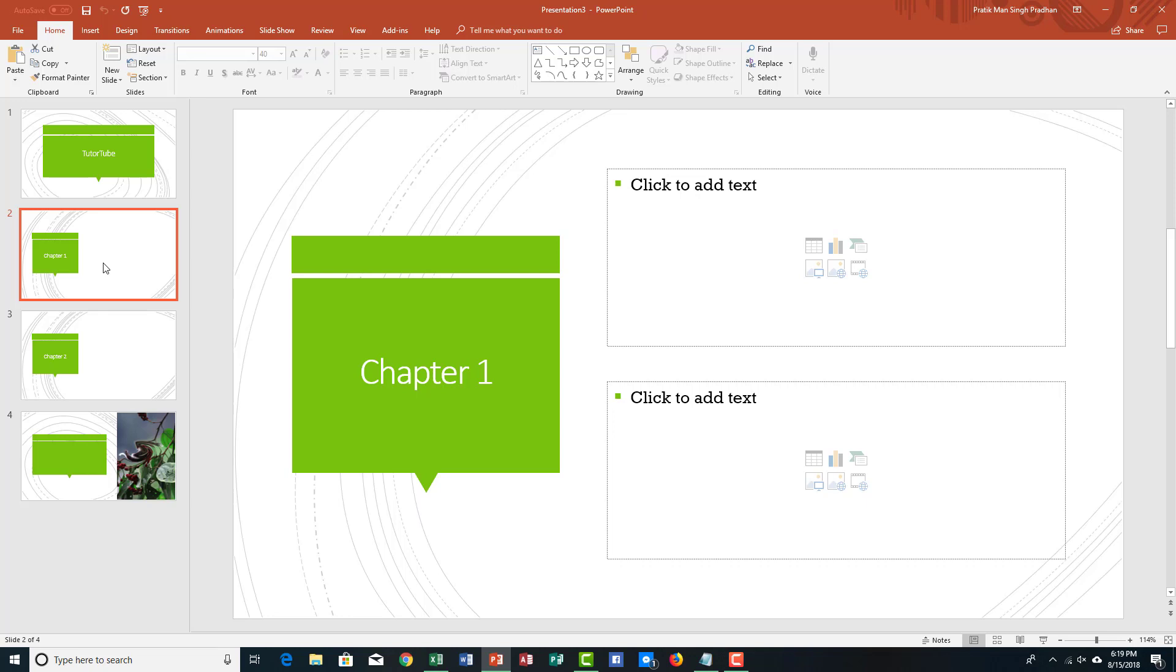That is how you save and work with templates inside of Microsoft PowerPoint. Hope you guys learned something as always, and as always, please like, comment, share, and subscribe.